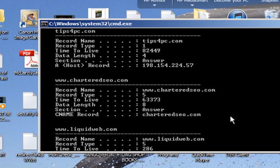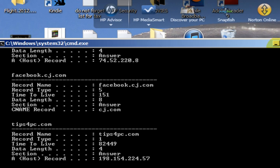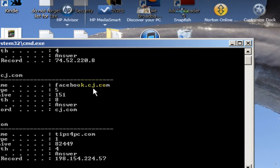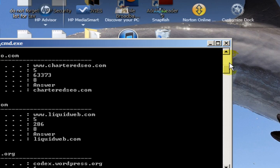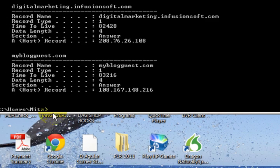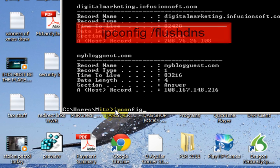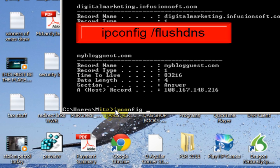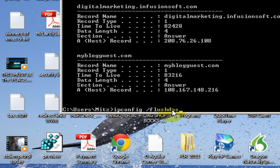What we're going to do is go down to the bottom here and type ipconfig space slash flushdns.